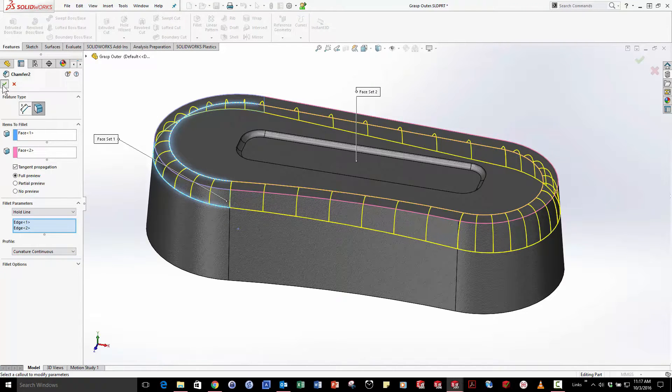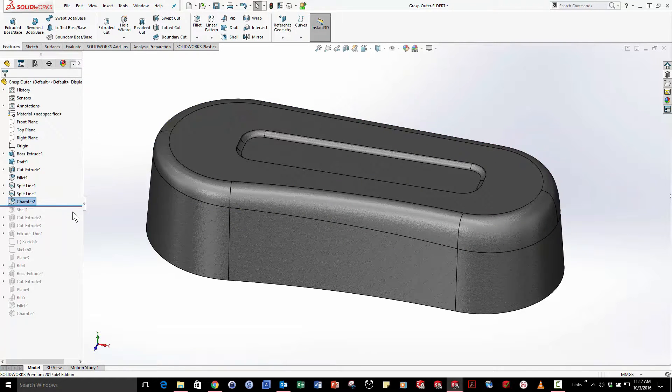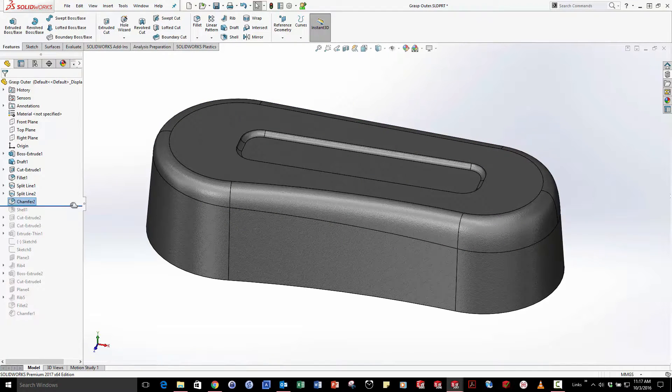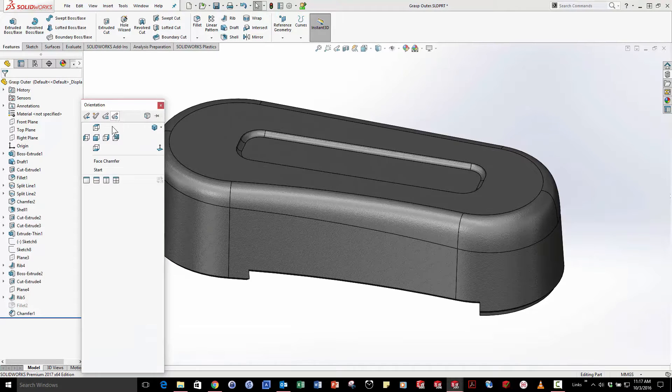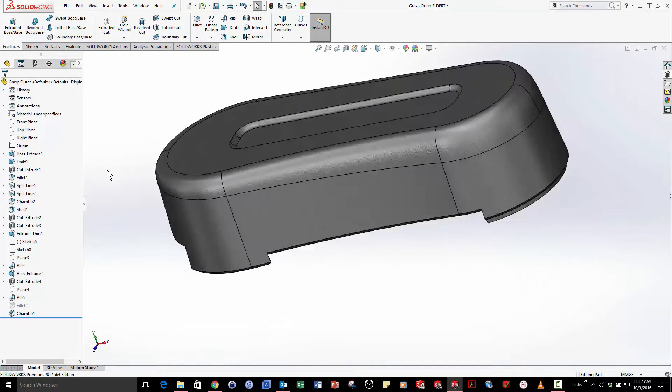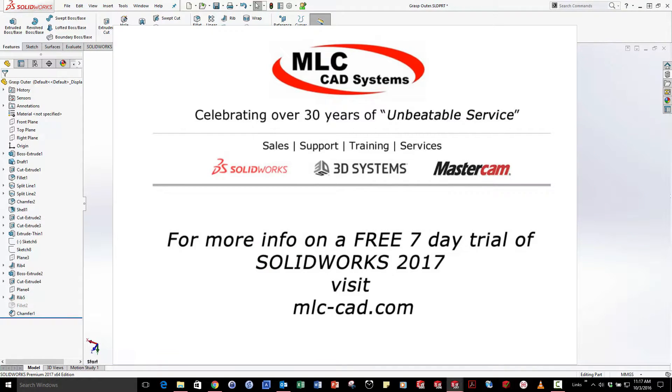Making a curvature continuous fillet looks great on this part and rolling to the end I've now got something pretty complex that looks good inside and out.